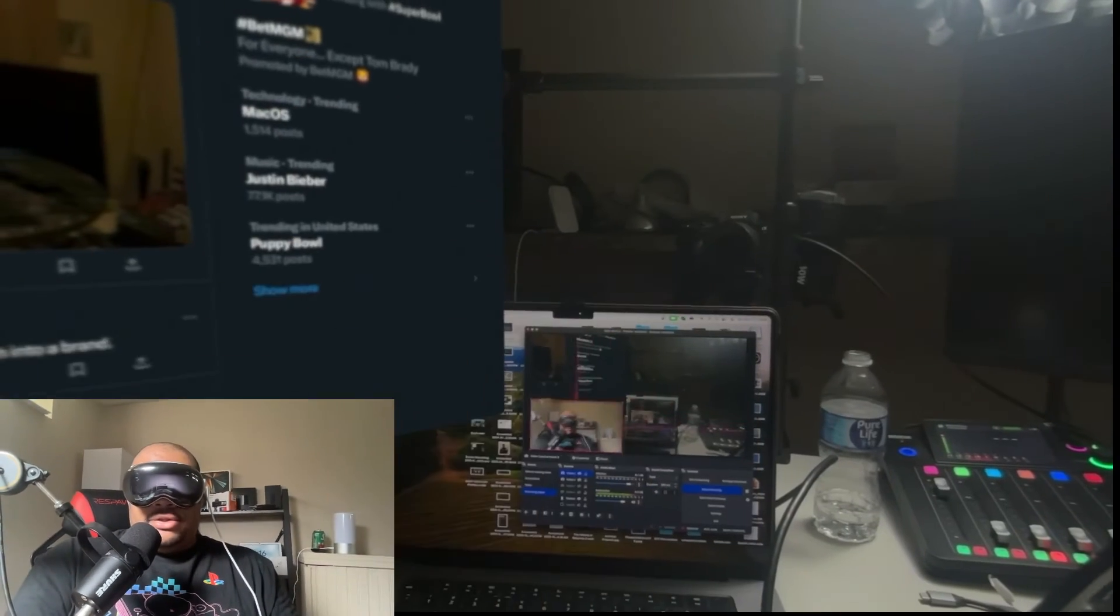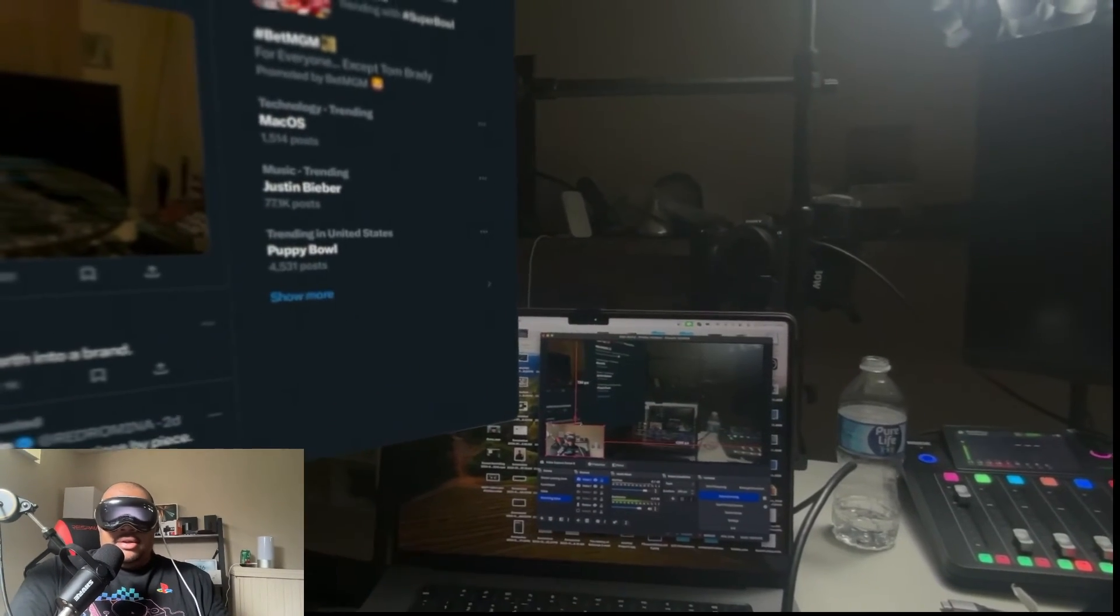And I want to select my FaceTime camera on my MacBook. So right now you guys can see me on this recording. So now if I wanted to live stream like this, I could have myself down in this corner, right?